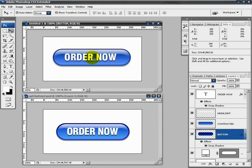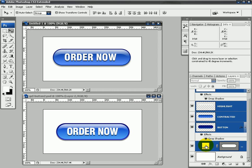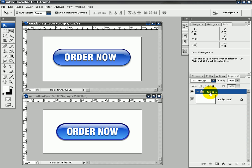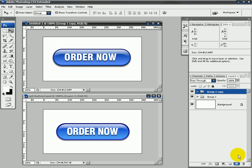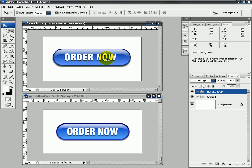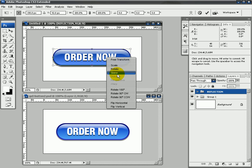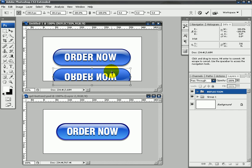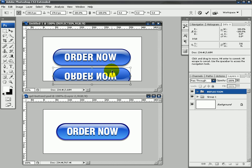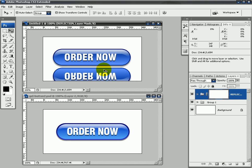Once again, if we wanted to we could add a reflection to it too. I'll just group everything there, click and drag that to the new to create a new group that we'll call Reflection, just because we can. Right-clicking it, Flip Vertical, dragging it down.